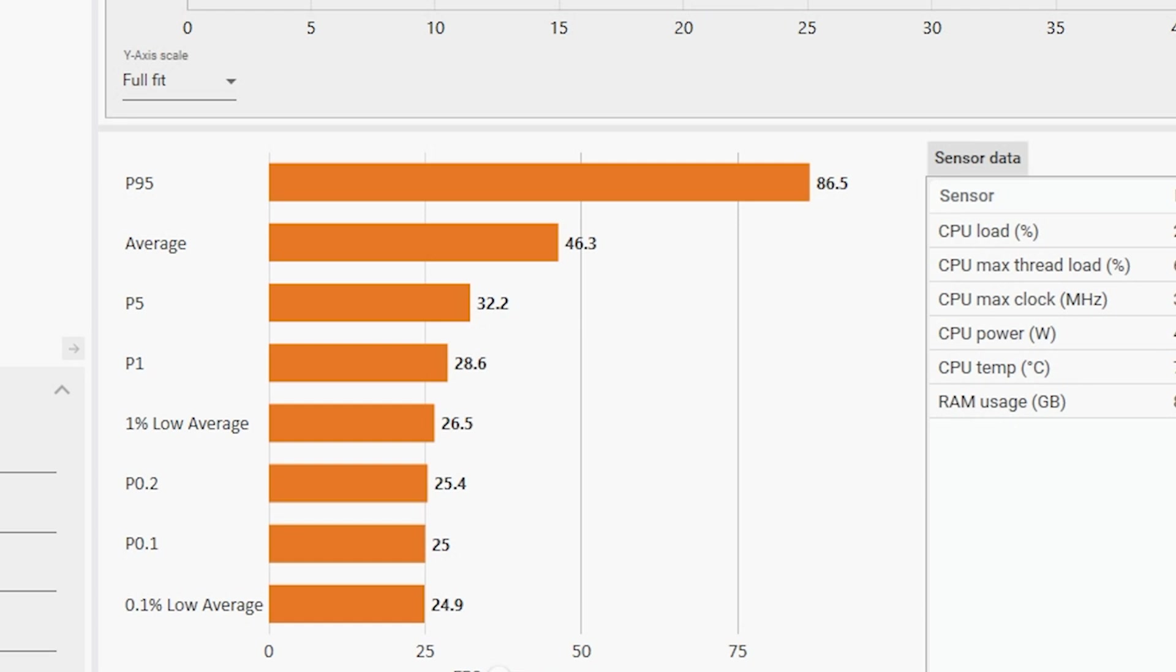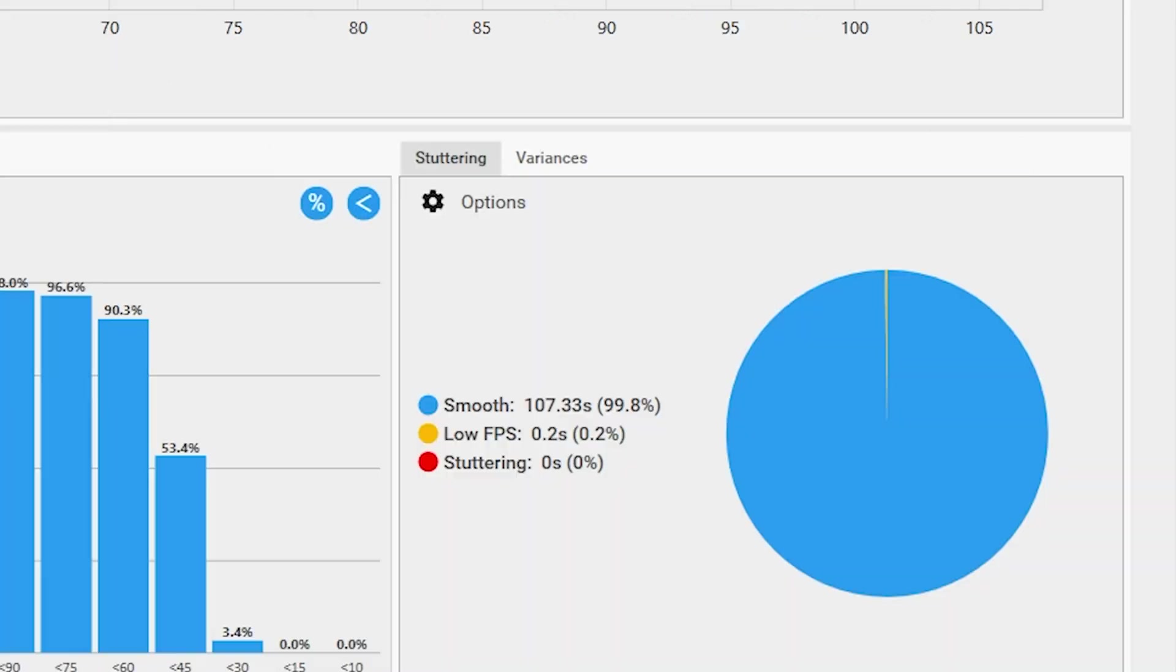Still, even like this the overall stutter of the game is just non-existent with 99.8% of frames coming in smoothly. This is honestly a better result than what I was expecting to see out of this chip.